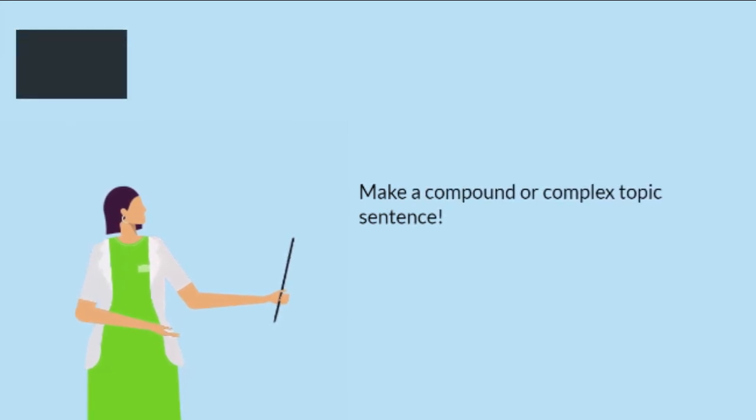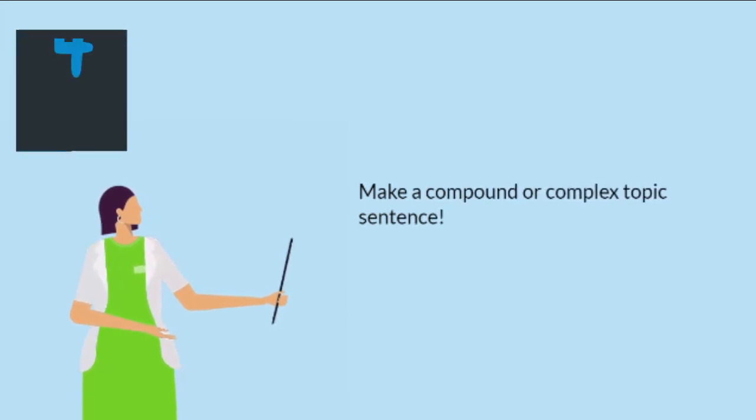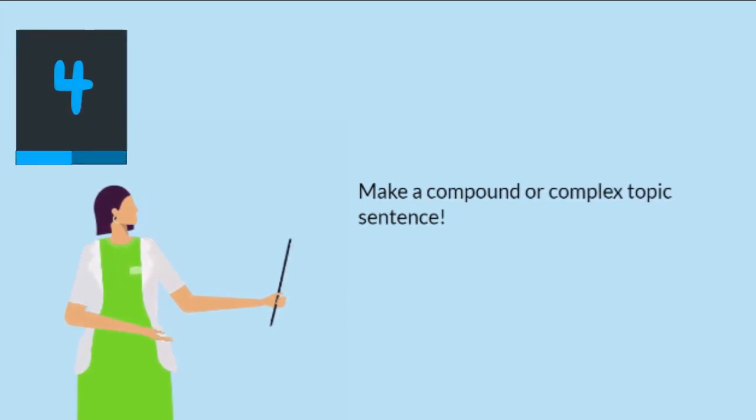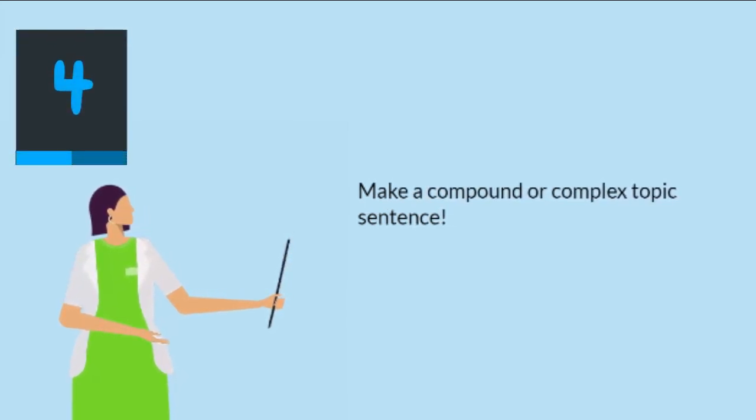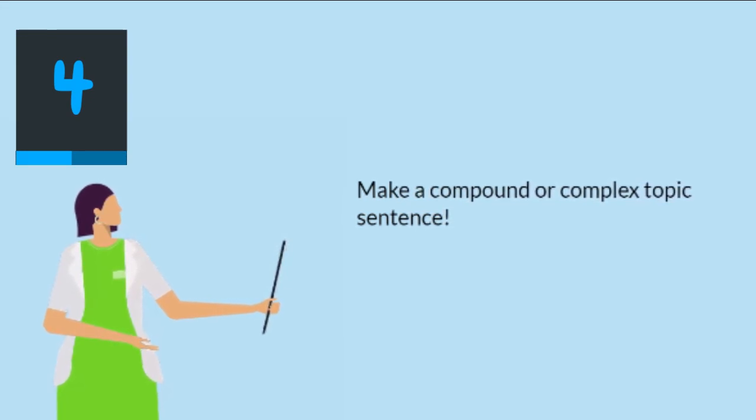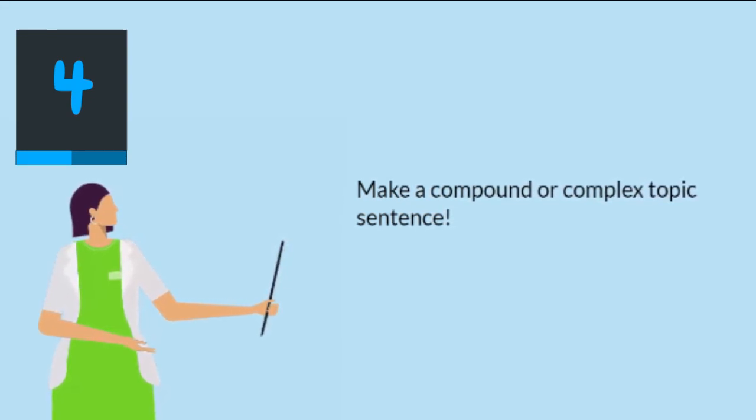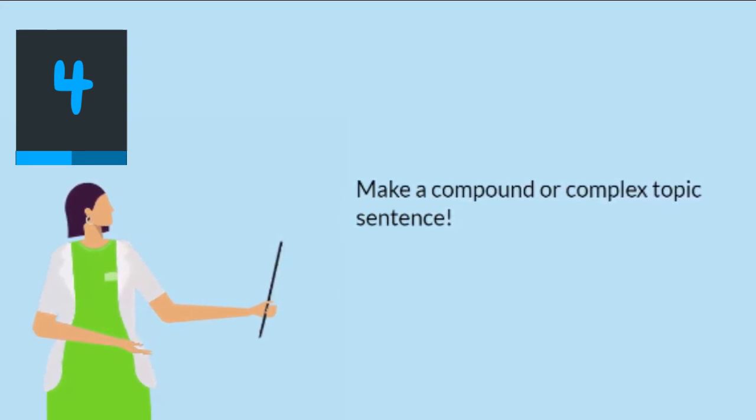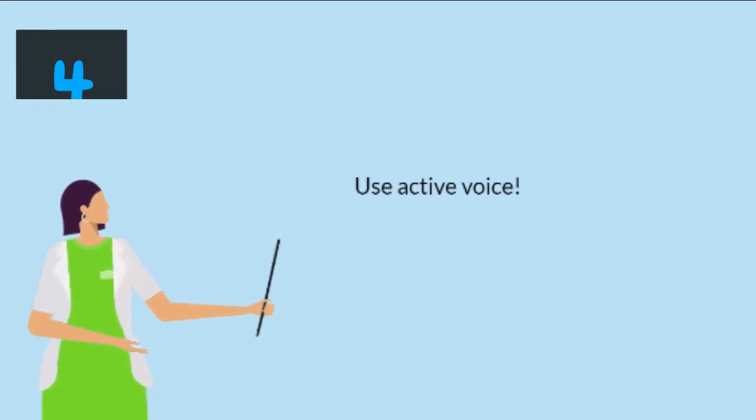Fourth, make a compound or complex topic sentence. Mind that compound and complex statements make topic sentences sound stronger and more high-level.